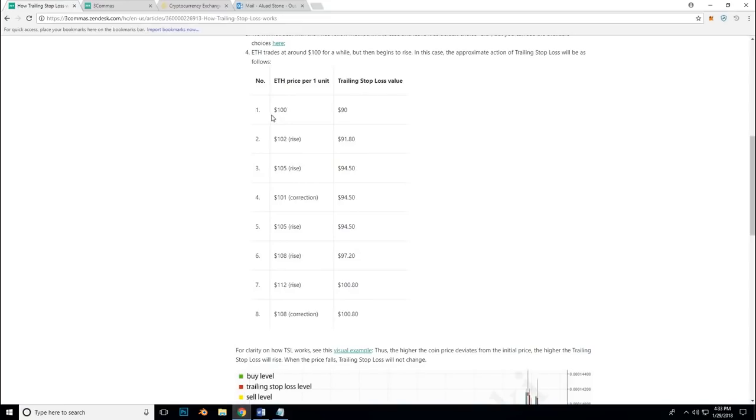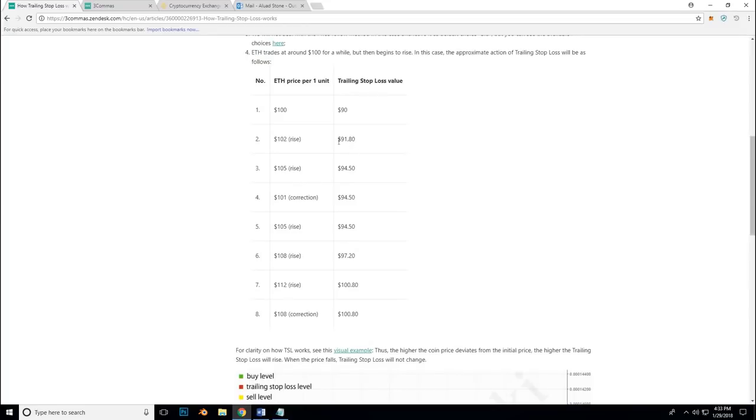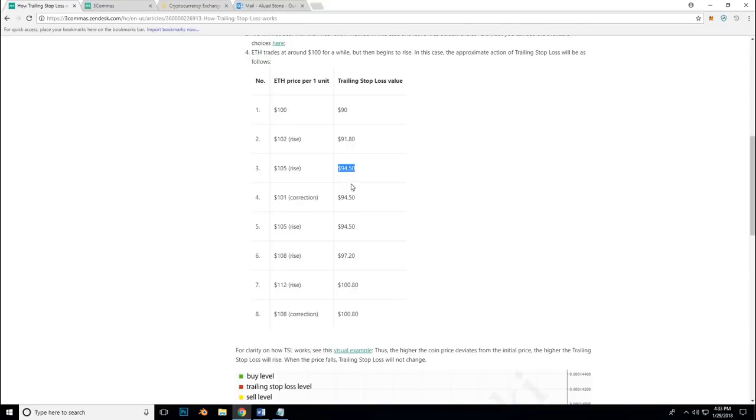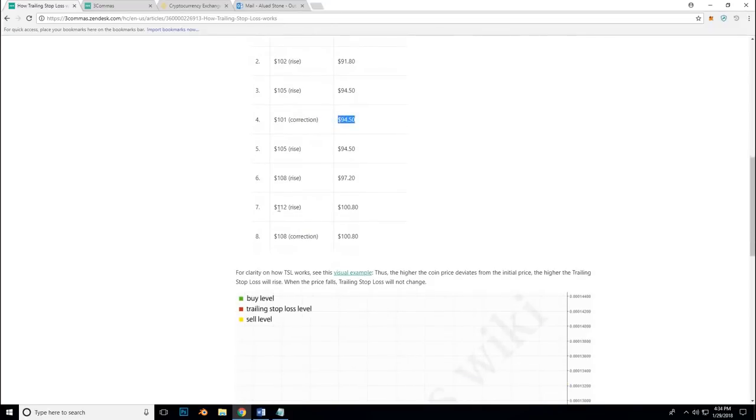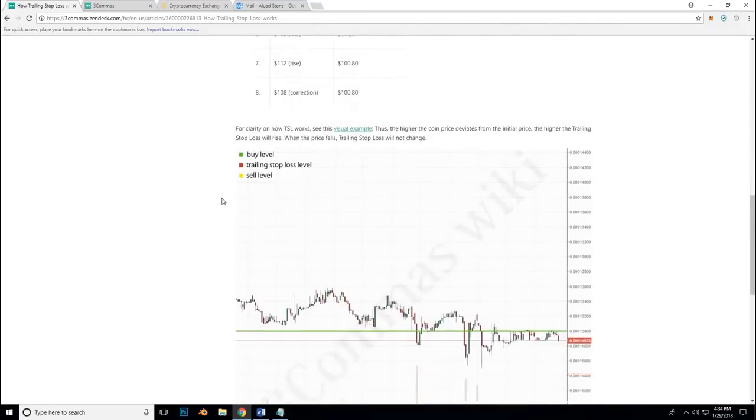So if you buy $100 of Ether and you set a stop loss at $90. In the next day, your $100 turns into $102. Your stop loss will move up to $91.80. Soon after, the price goes to $105. Automatically, your stop loss increases again to $94.50. Now, the next day, we have a correction down to $101. Your stop loss stays at $94.50 relative to its last high.